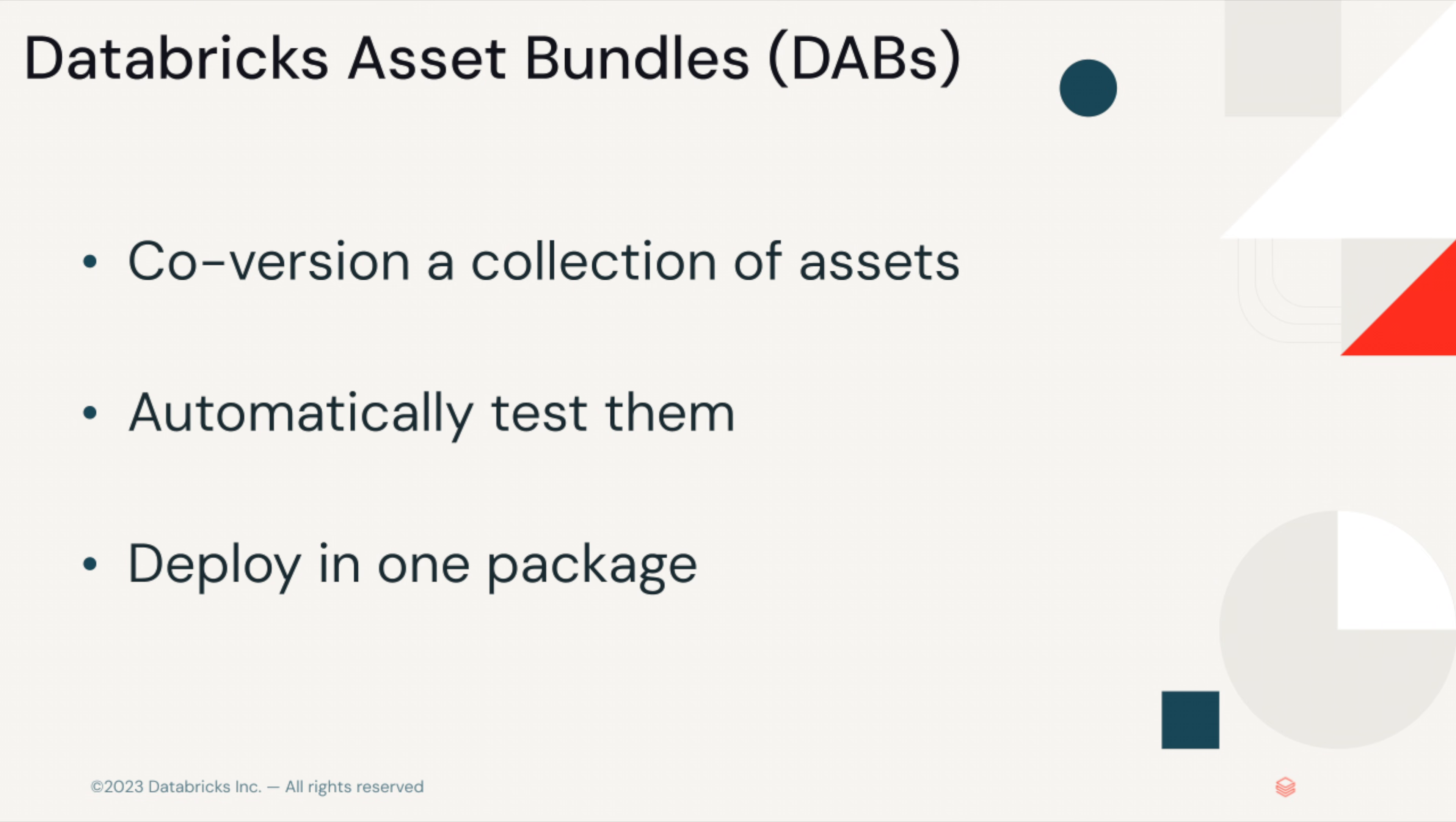Databricks Asset Bundles, or DABS for short, allow you to bundle Databricks assets together, co-version them, test and deploy them in one package.